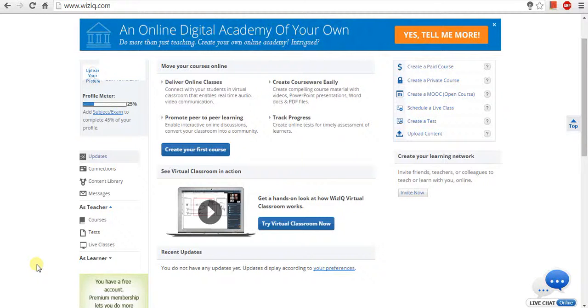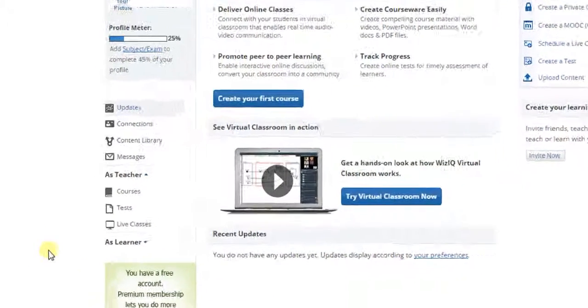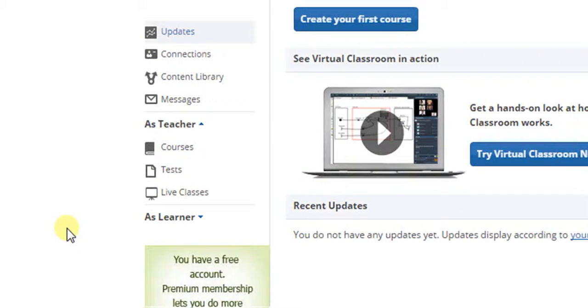You can also create a test by clicking the test option listed under as teacher in the left navigation menu of the dashboard.